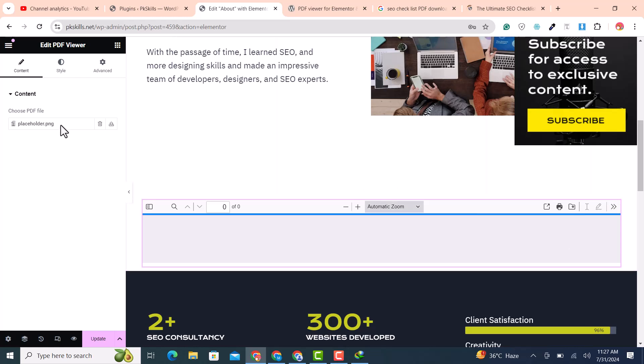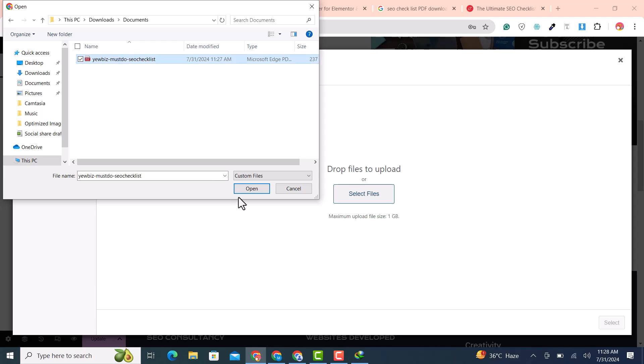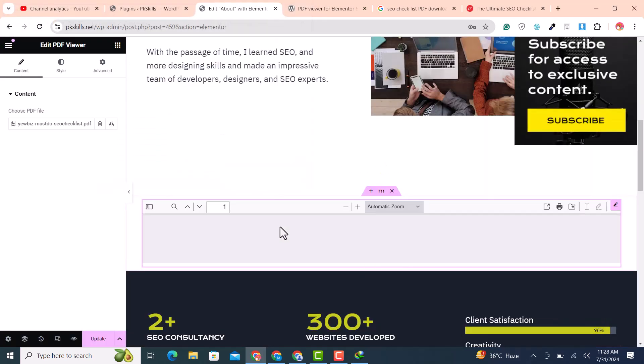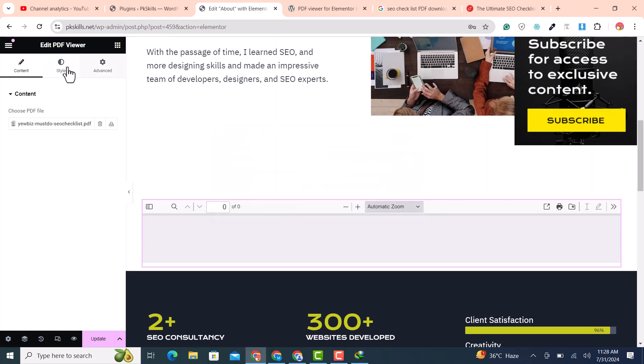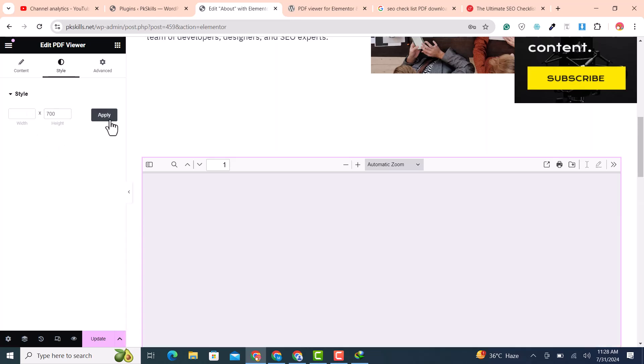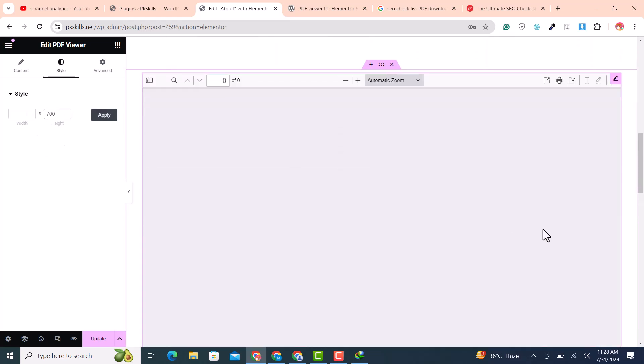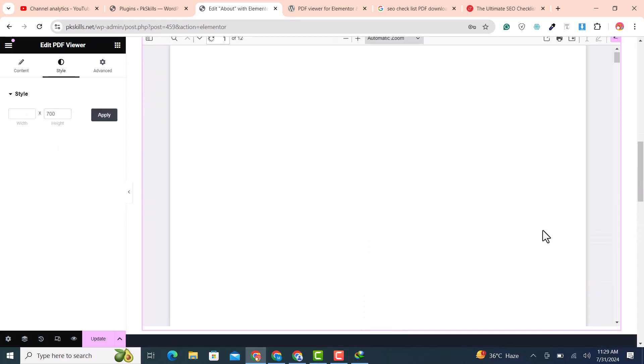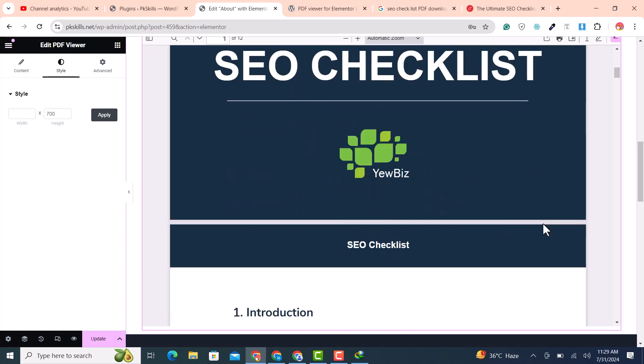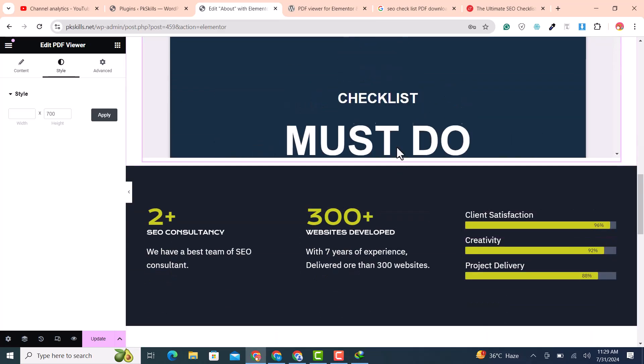Now upload the PDF file that you want to embed into the page. Click on select. Now click on style tab to manage the height and width of your PDF file view. For example I added 700 height. Clicked on apply to preview live. You can see the PDF is successfully embedded.